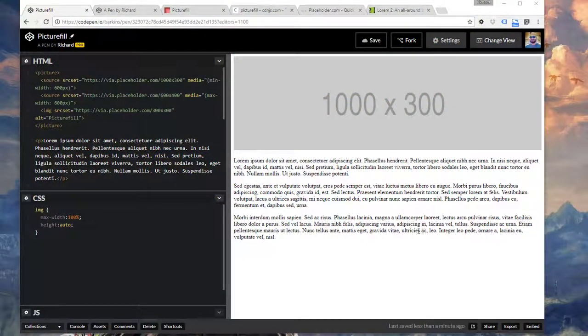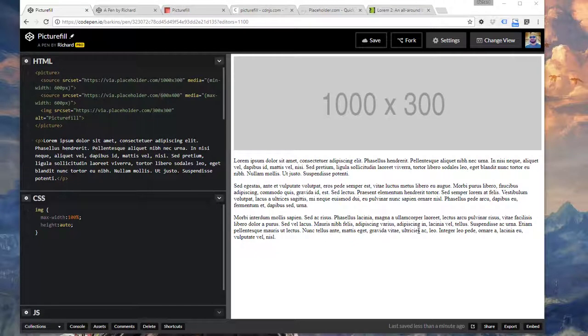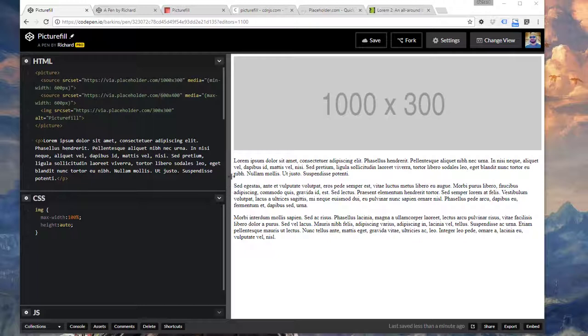In this video, I want to show you how PictureFill works and how it solves a very common problem with responsive websites in terms of images. For instance, this is the completed project, which is what we're going to be working on in a second. But I want to show you what this actually solves.